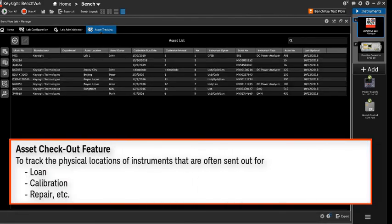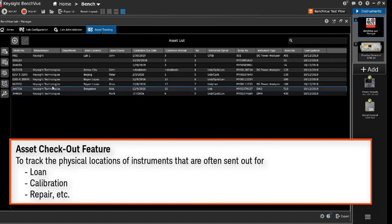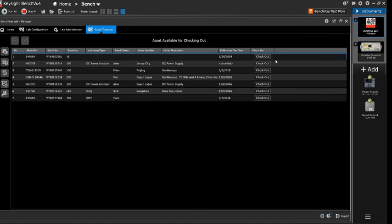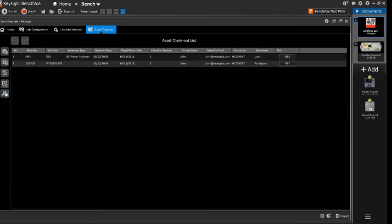There are the check out features for you to track the instruments that are sent out for loan, calibration, or repair. By selecting the check out icon, you can easily track all the required information.